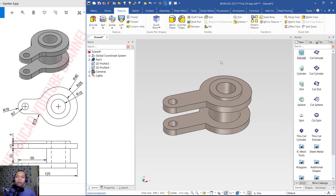That's enough for today — IronCAD 2021: how to create a simple 3D model. If you have any questions about this tutorial, you can comment below this video.